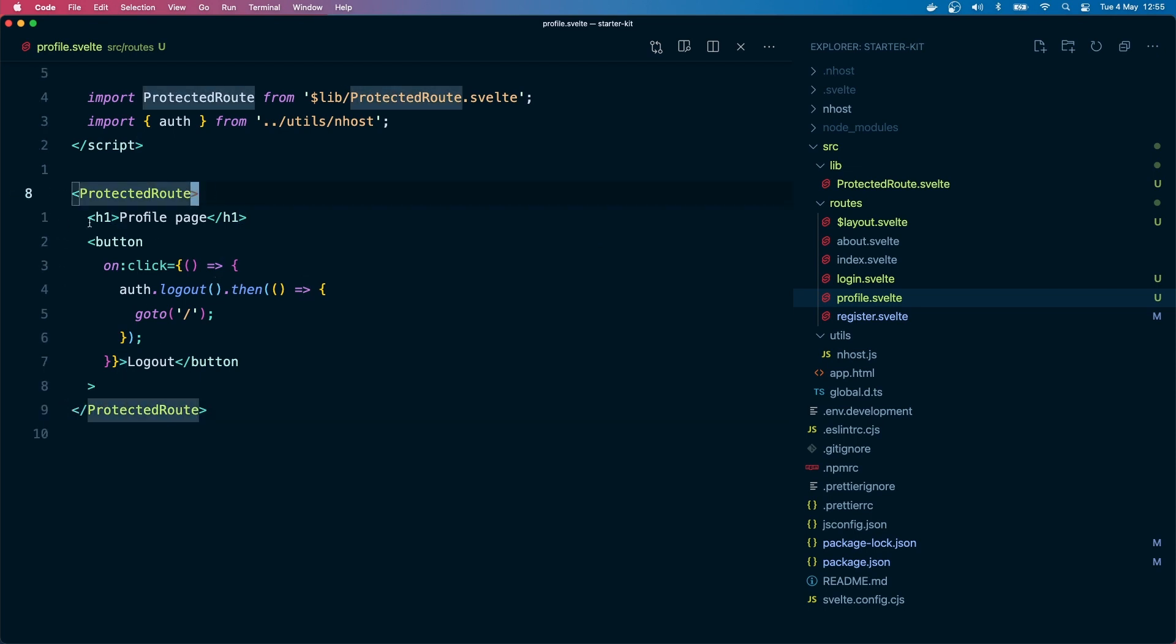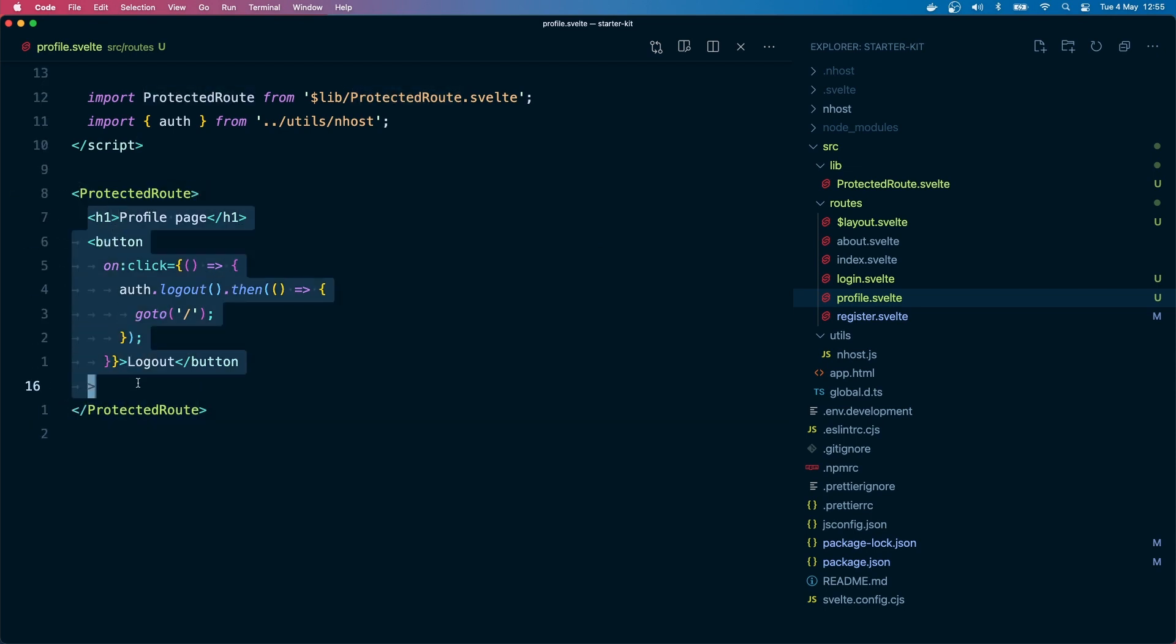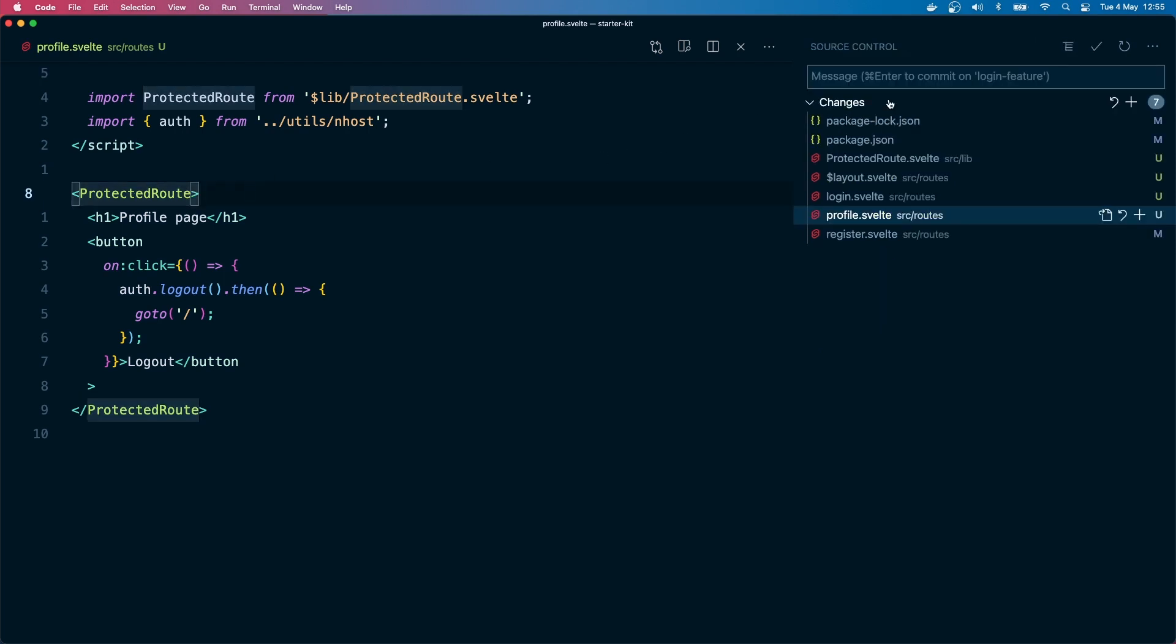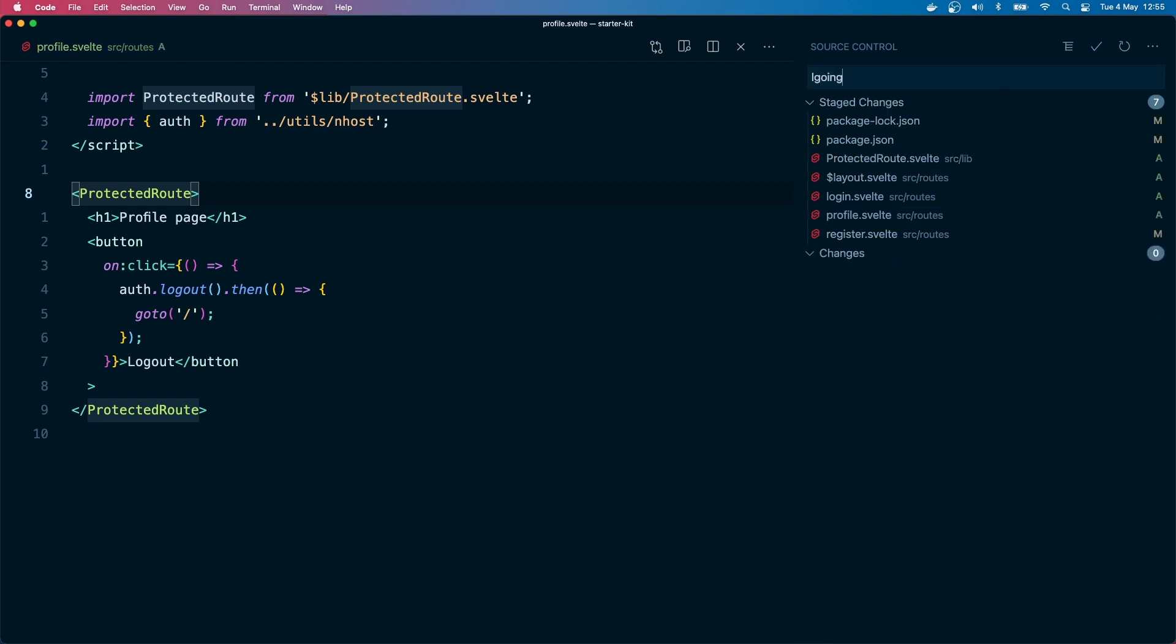So whenever we need a route that needs to be protected, all we have to do is wrap that page component with this component. That's it. As you know, Enhost made it really easy to do all that. Let's commit - login and logout feature.